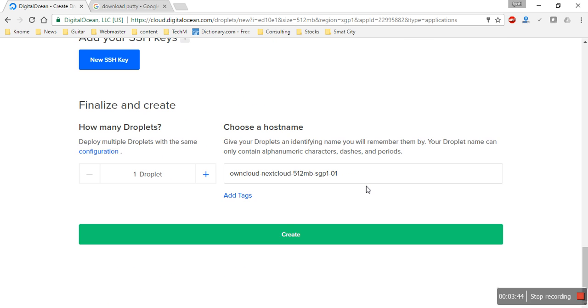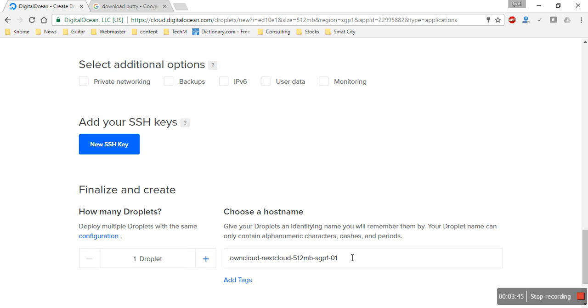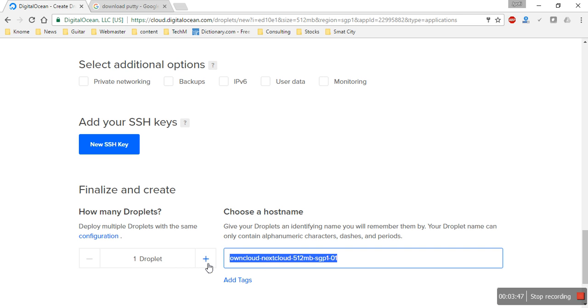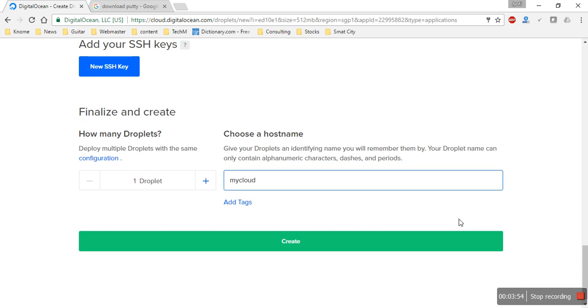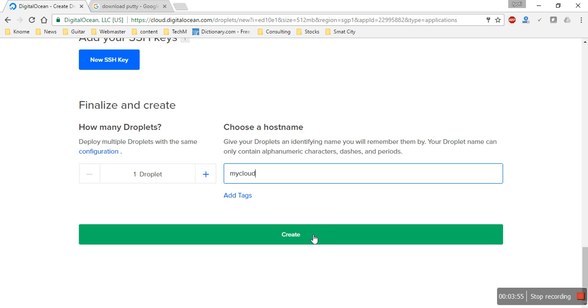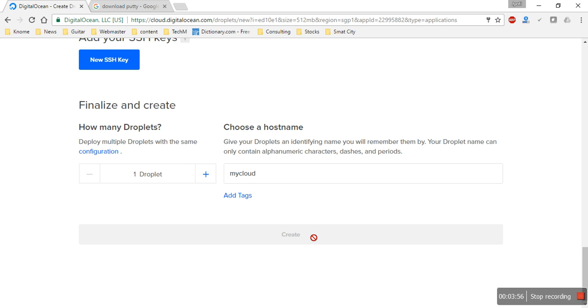After selecting Nextcloud I'll take the five dollar hosting plan. I prefer the Singapore server region. We don't need any of the extra add-ons, and I'll just name it 'my cloud'. Then click Create.